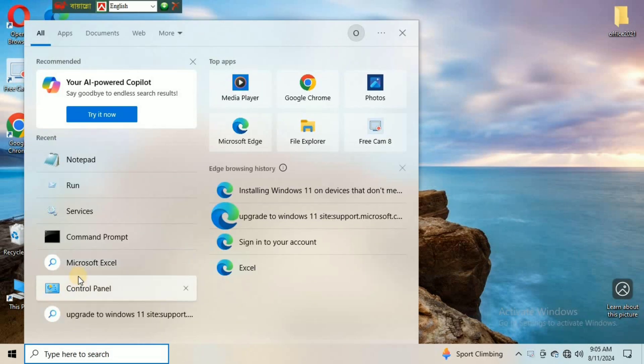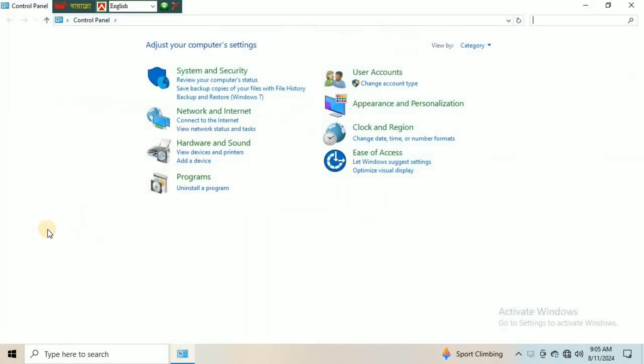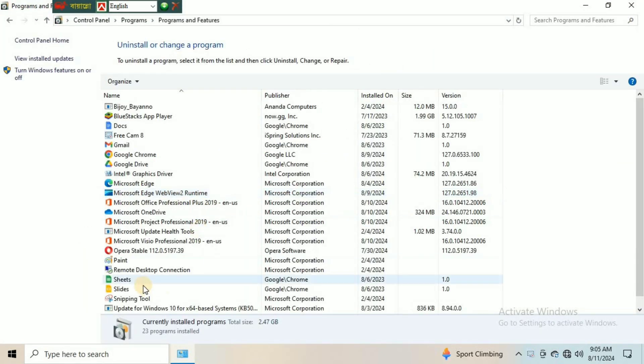Click Windows and type Control Panel. Click on the Program. Here, you can see Microsoft Office.